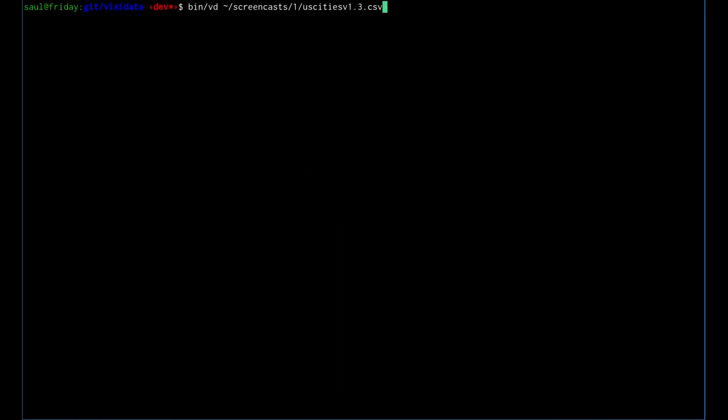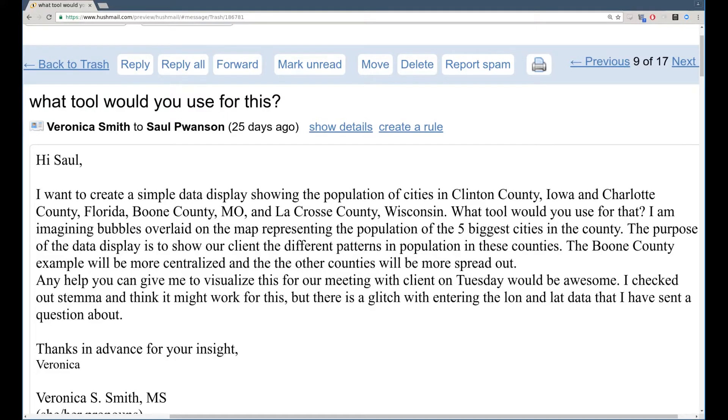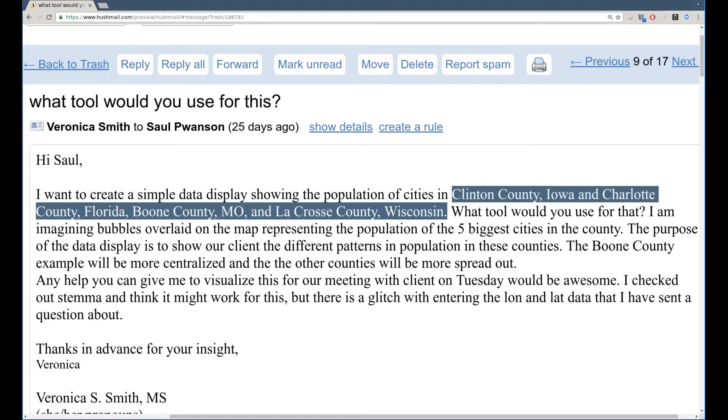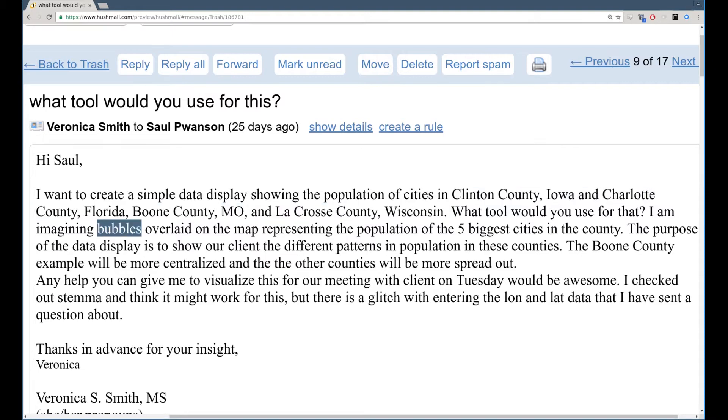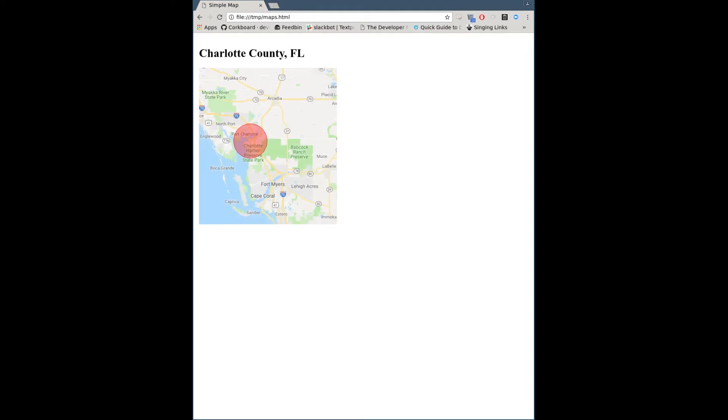Hi, this is Saul. Today I'm going to show you a way that I used VisiData this week to make my life easier. My coworker Veronica asked me to put together a bubble map of population data for cities in four US counties for comparison purposes.